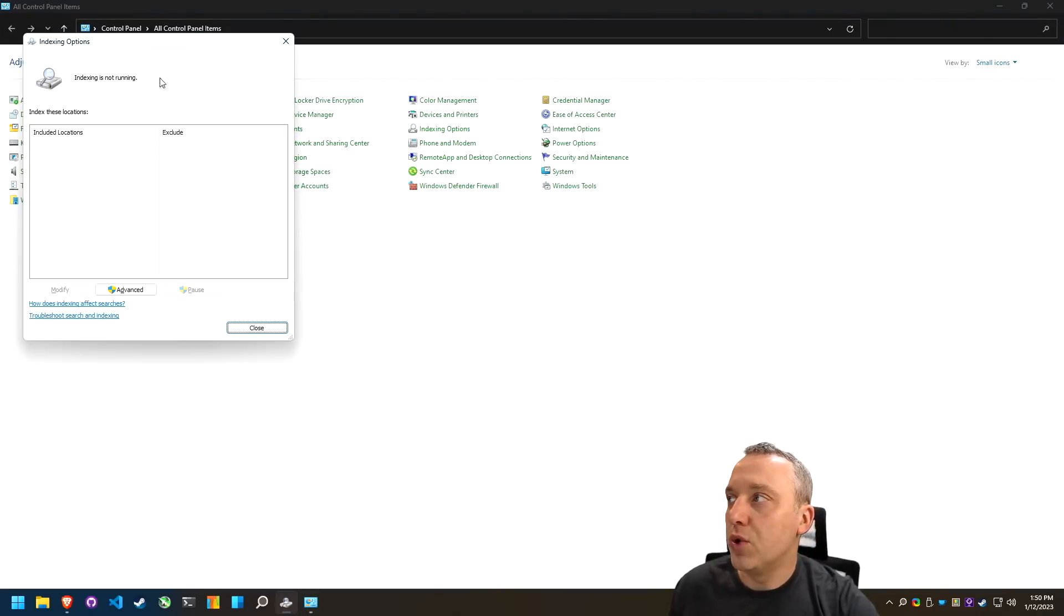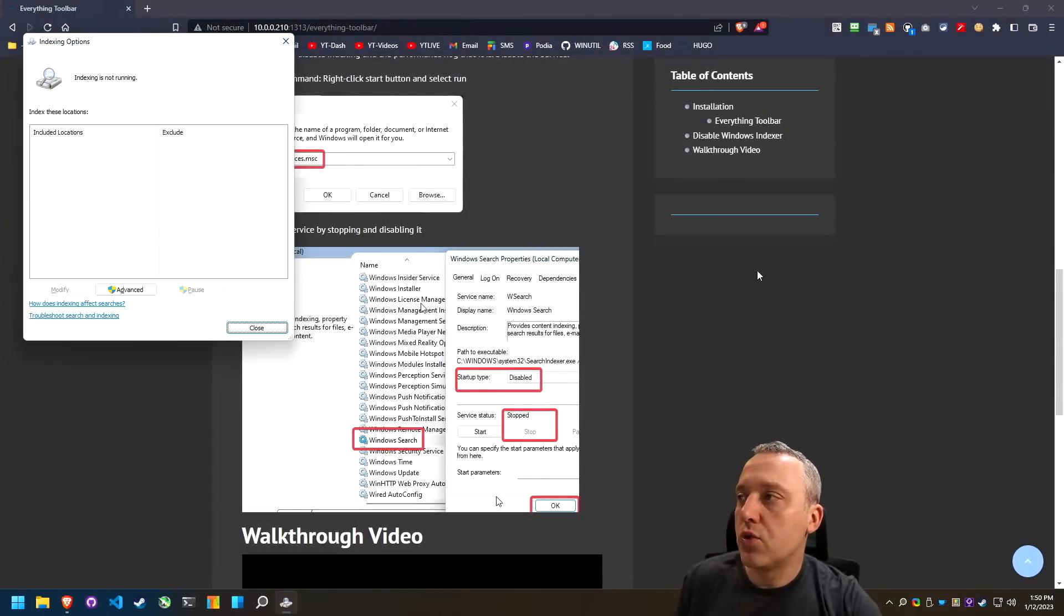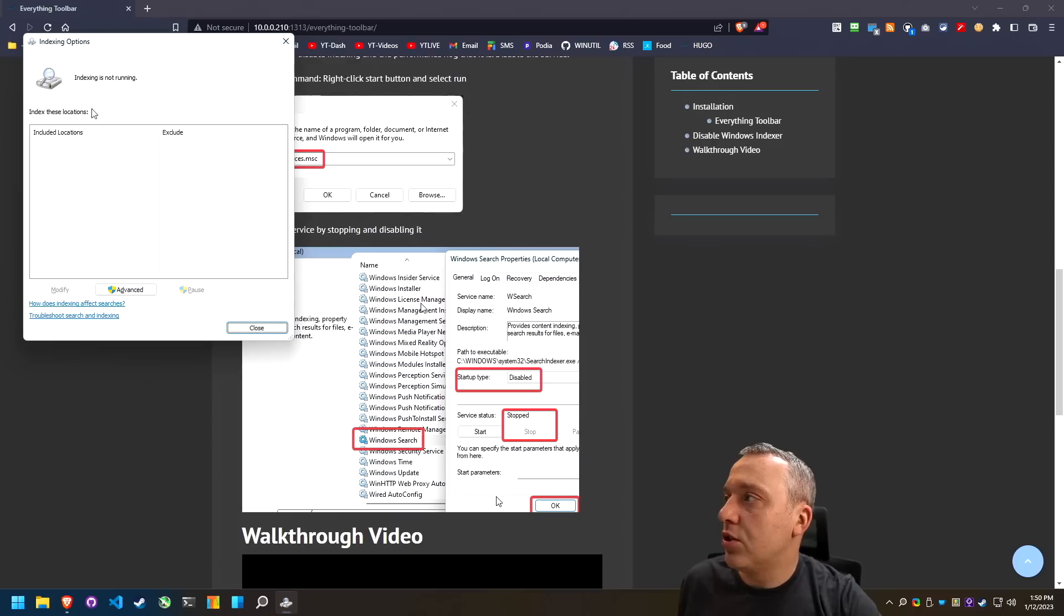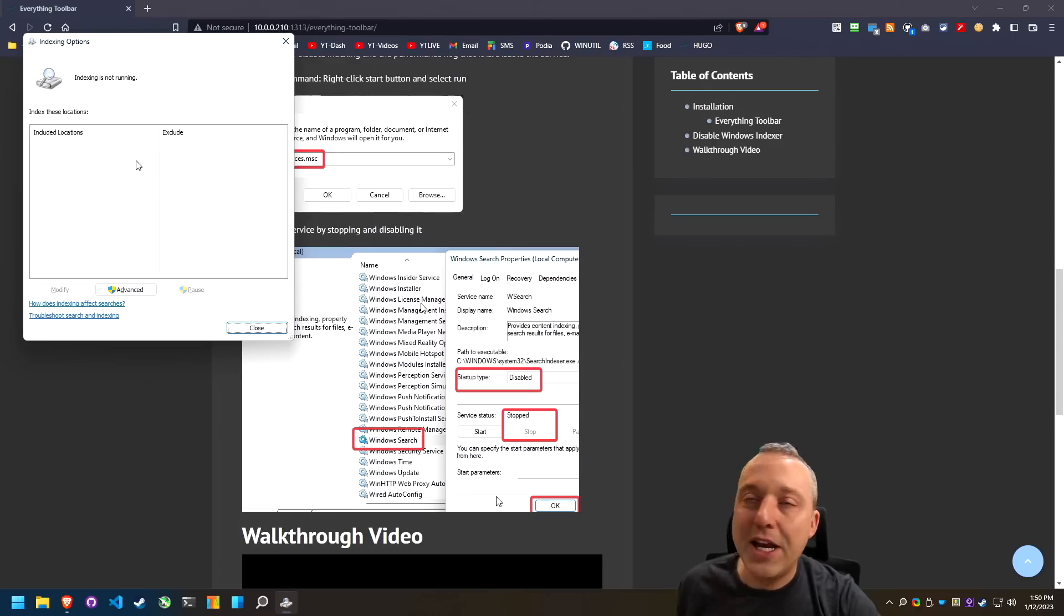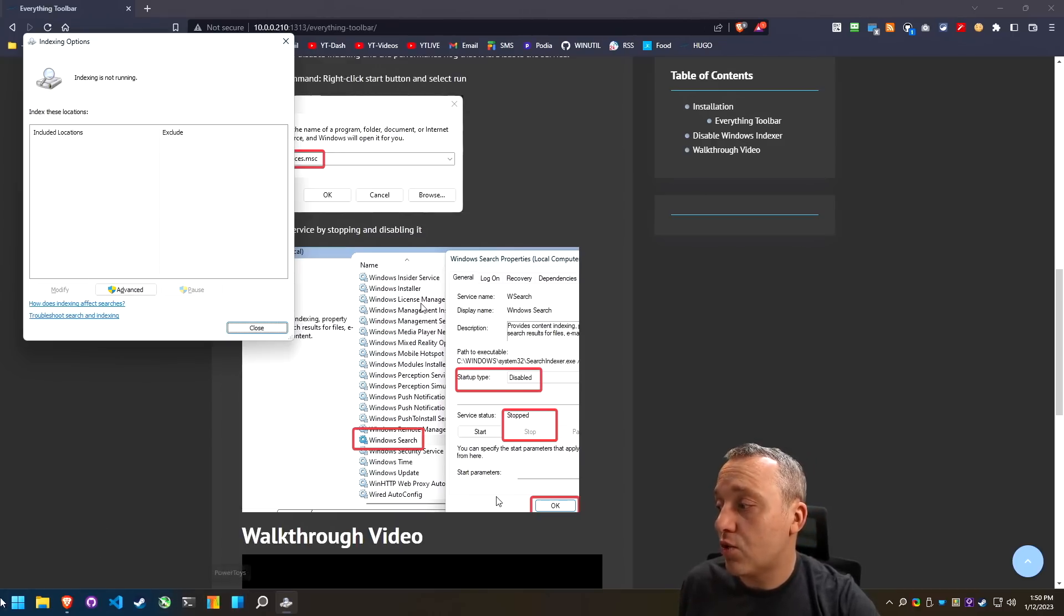And this pulls up the indexing options as well. Both those ways will get you there. And then what you do is delete all the anything in here. Now, if the services is running, you can see this fill up, let's just re enable our service real fast.